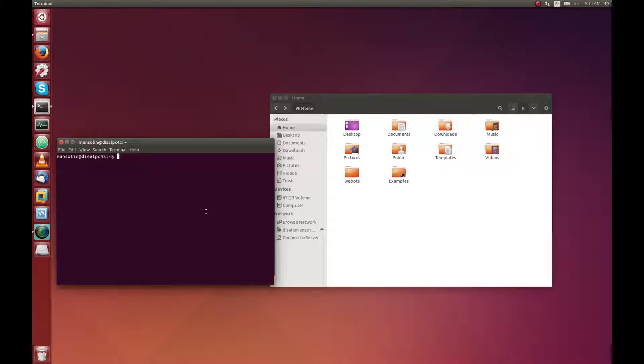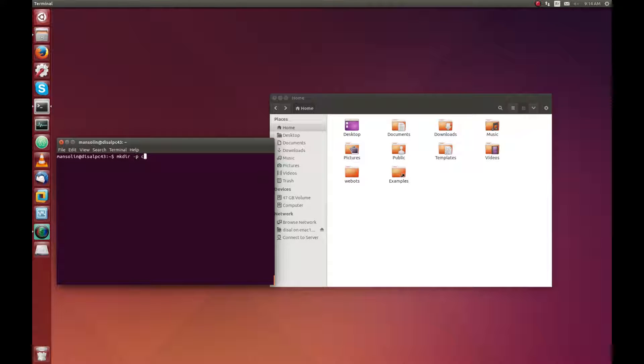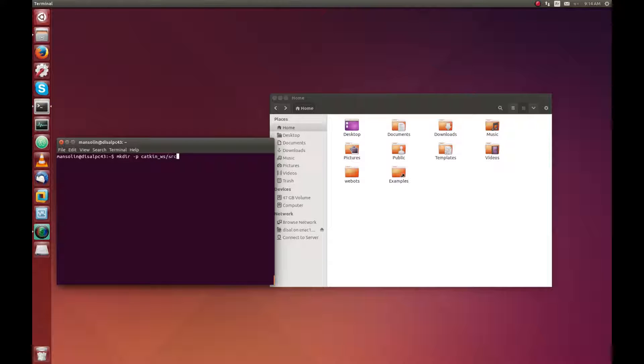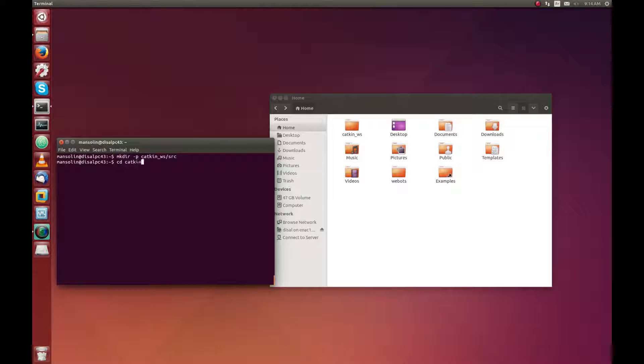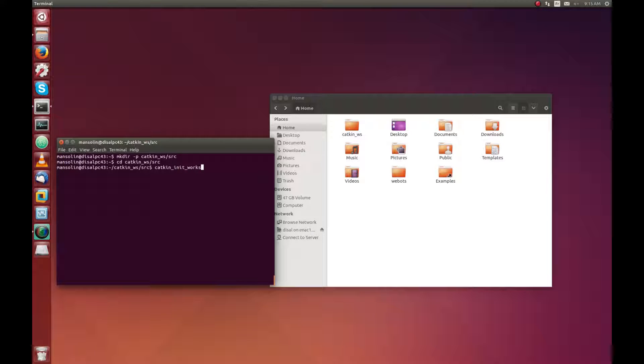I will assume that you have already ROS and WeBot installed on your computer. So first, I will start by creating the CATKIN workspace as explained in the ROS documentation. If you have already a CATKIN workspace, you can skip this step.